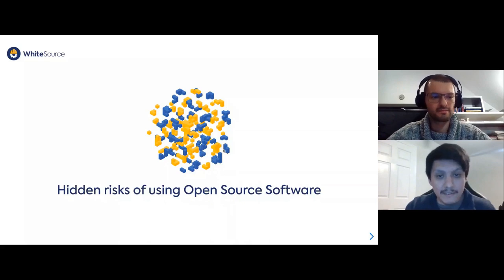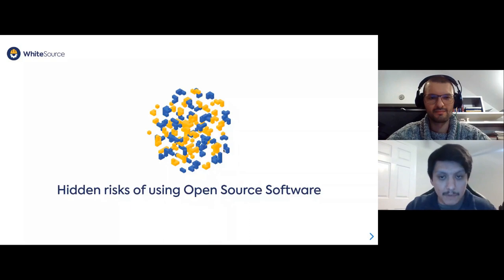Joining me today is Maciej Mensfeldt, Senior Product Manager at Whitesource. And with that, I'm going to put myself on mute, turn off my camera, and let you begin.